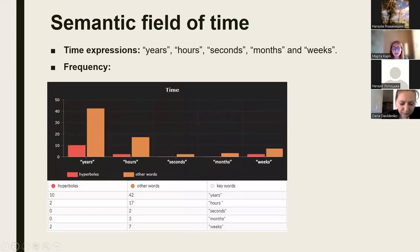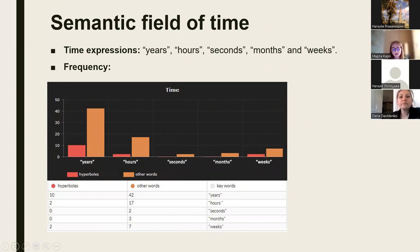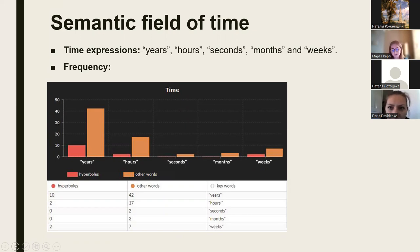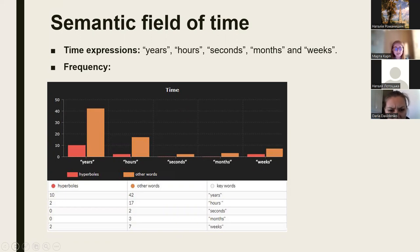Different time expressions have been investigated and compared in order to define the ratio of all time-defining words to hyperboles created by using them. Those time expressions were words like years, hours, seconds, months, and weeks. All given words have been counted and the ratio of all words to hyperbolic words has been defined. According to the time expressions provided, the percentages of hyperboles in such words are as follows: years is 19%, hours is 11%, seconds 0%, months is 0%, and weeks is 28%. Their sum equals approximately 17% of all these keywords. These time expressions are often used as hyperboles in their communicative aspects — detailed information is given in figure 2.